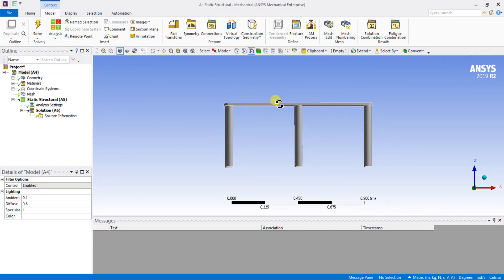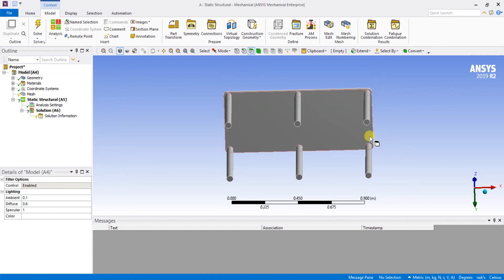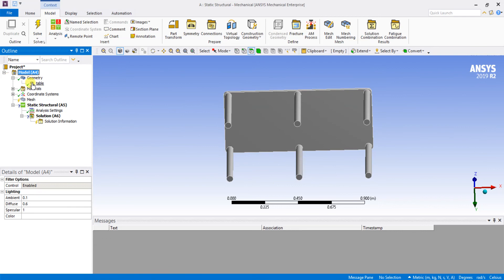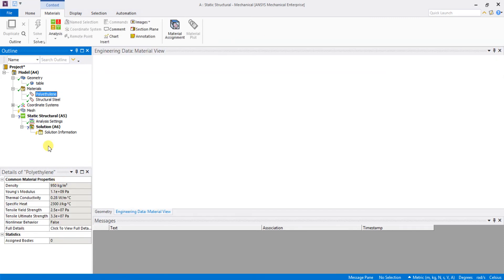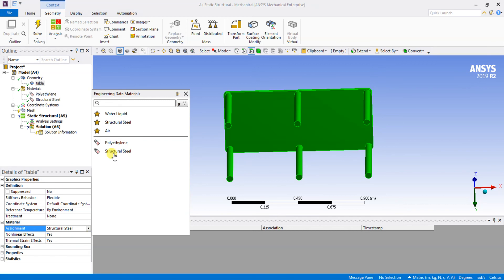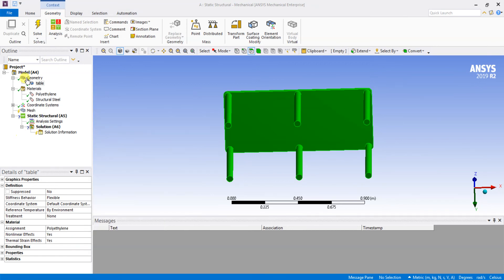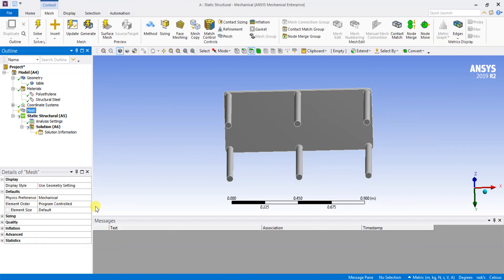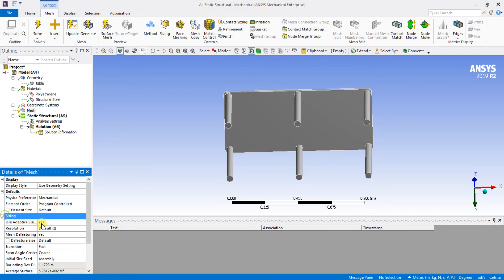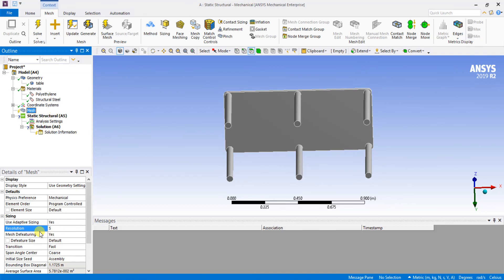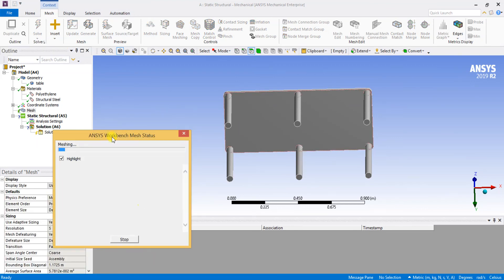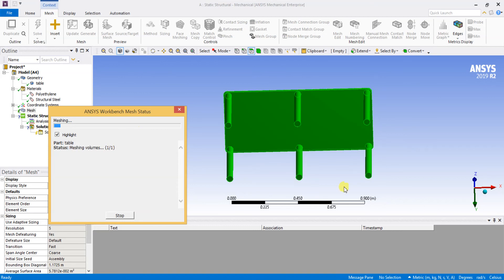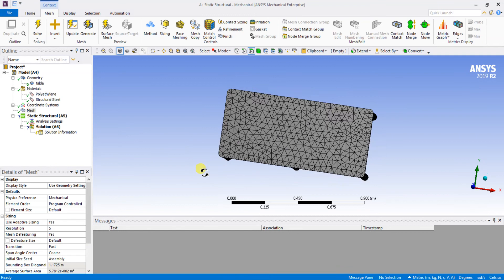I am going to give the load in the Z direction and fix all the leg points of the table. I will assign polyethylene as the material property for this table. I am going to generate the mesh by elemental size sizing, setting the resolution to 5. The mesh is now being generated and has been completed.